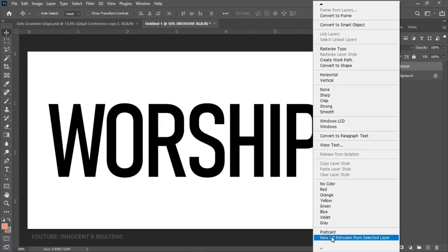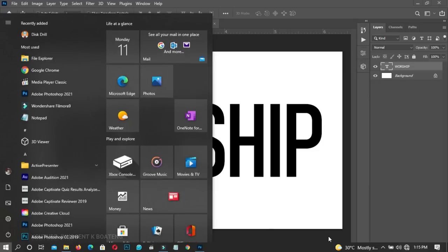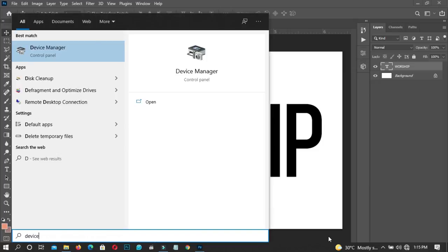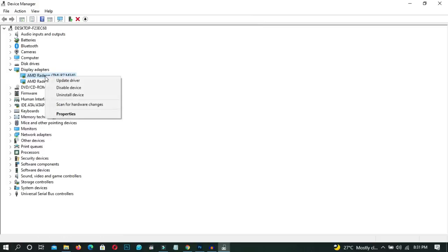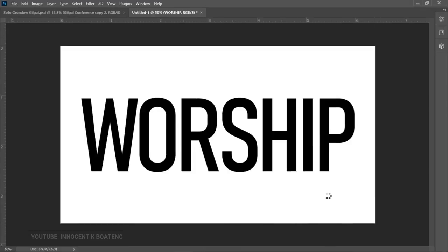Mind you, I'm using Photoshop 2021, but this should work with any version. Before we proceed — sometimes your 3D extrusion might be grayed out. One of the most common reasons is that your graphics card is not sufficient for 3D extrusion, or your graphics card is not updated. In that case, you can go to Device Manager, locate your drivers, and update your graphics card. All things being equal it should work, provided your graphics card is sufficient. Then you head to 'New 3D Extrusion' and wait for it to open in a new 3D panel.